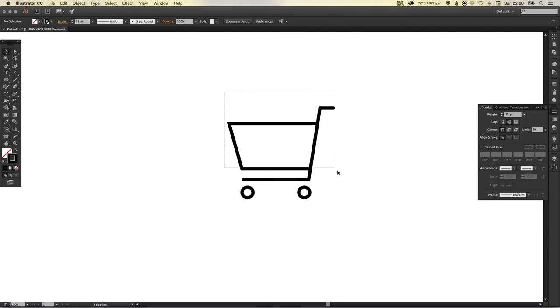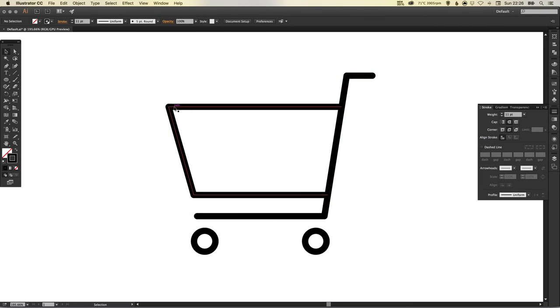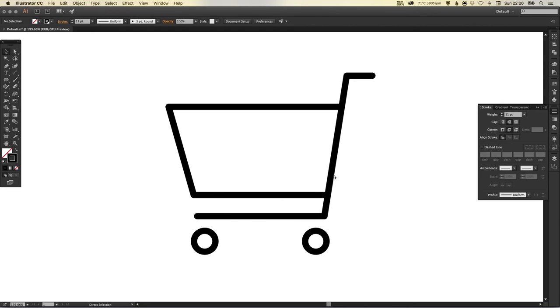I'm going to do that again, select this top part, and I'm going to set the corner to round it also, so it just rounds off these corners so they're not too sharp.